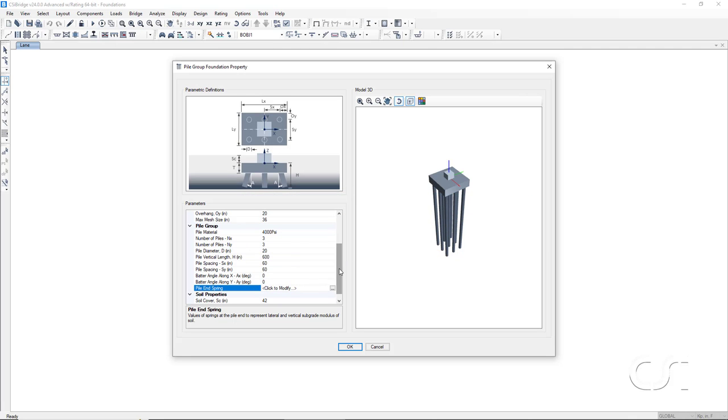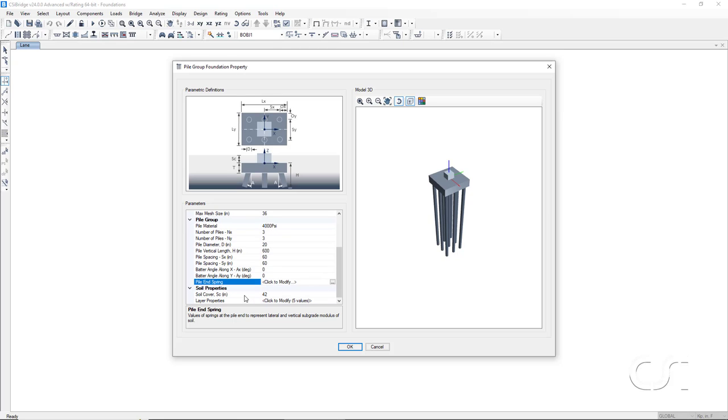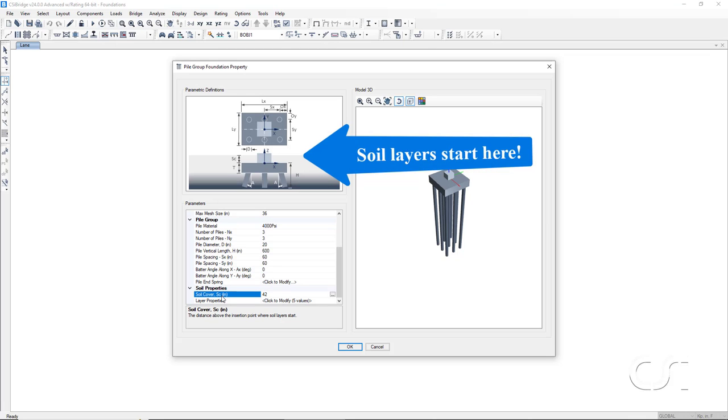The last data section is for the soil properties. The first item is the soil cover, the amount of soil over the top of the pile cap. This identifies where the top layer of the soil starts.